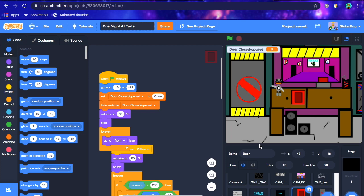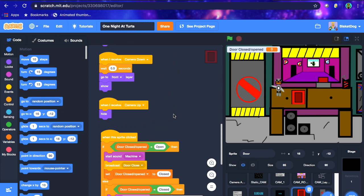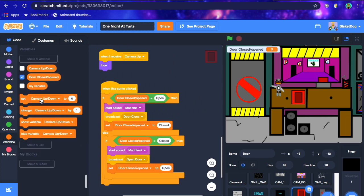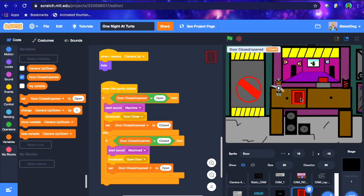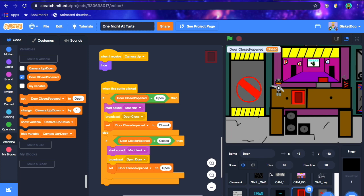Now we should have a fully working door. To test it, set 'door closed/open' to 'open' and simply click the door button. The door is currently open — click it and it closes. The door is now closed — click again and it opens. We can see the variable here, which we'll hide when we actually start the game.